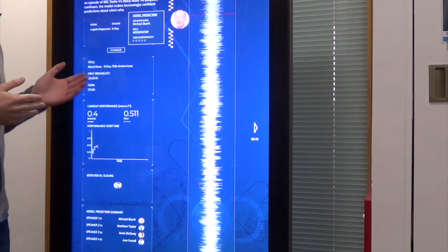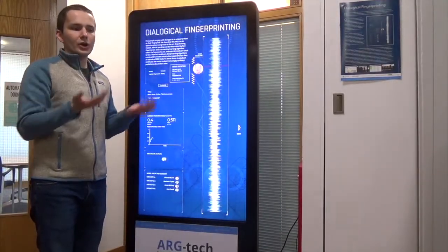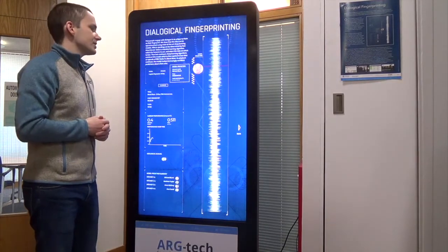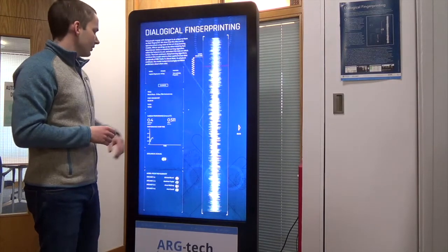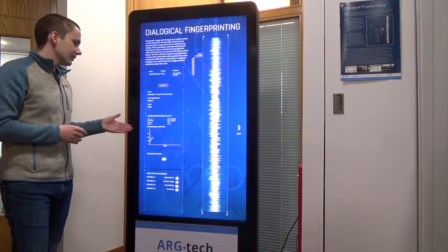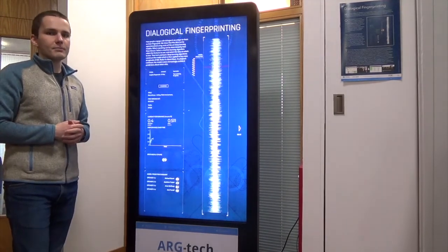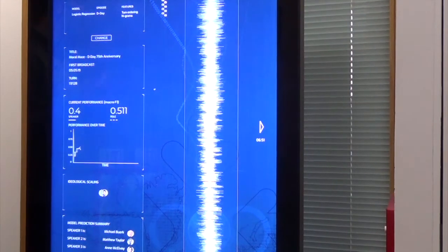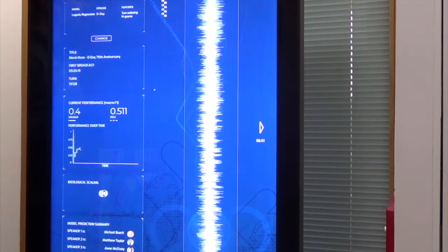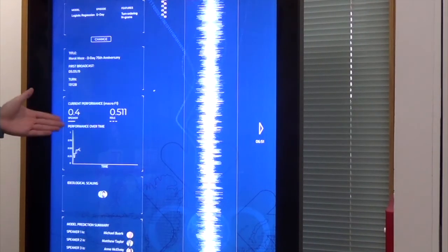We're also given more information about the term emotionality. In this case, emotionality is looking at the entire episode and comparing the different arguments that have been made, seeing which one basically uses more emotive language. Then on the left here, we have a chart which indicates the performance over time. As more turns have been made, we've got more information about which speaker is talking and what type of argumentation style they're using, where we can see an increase in performance.